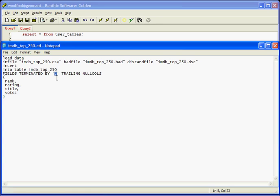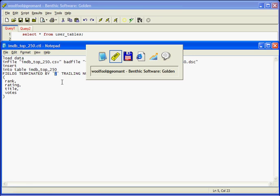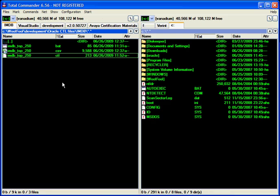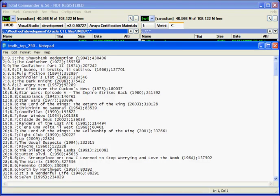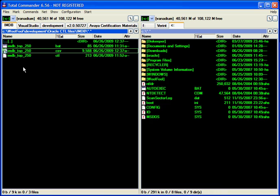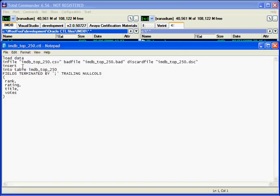And here I tell how the fields are terminated. They are terminated by semicolon, as you can see here. There are the semicolons. And in the control file, I tell the names of the records, of the fields.